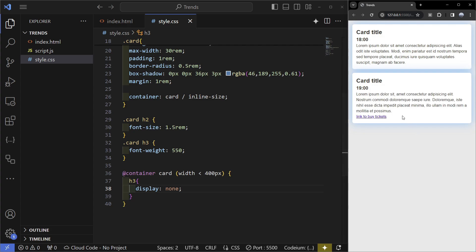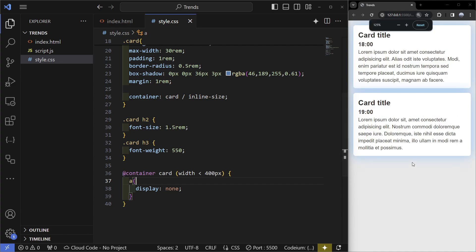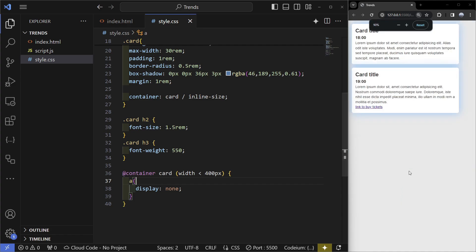If you want to keep the h3 and remove other text you can also do that, or even just this link. I'm just going to change this to an anchor tag and if I zoom in we can see that it disappears.